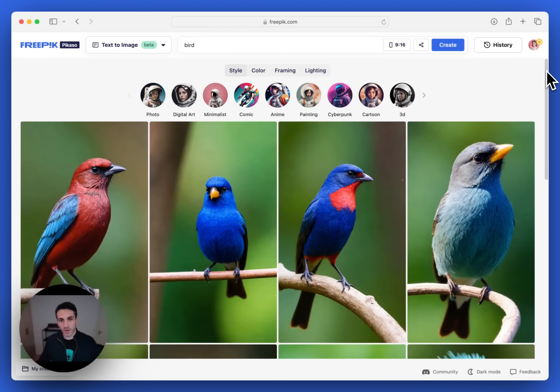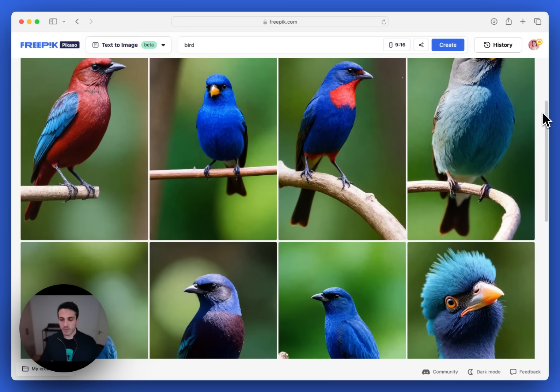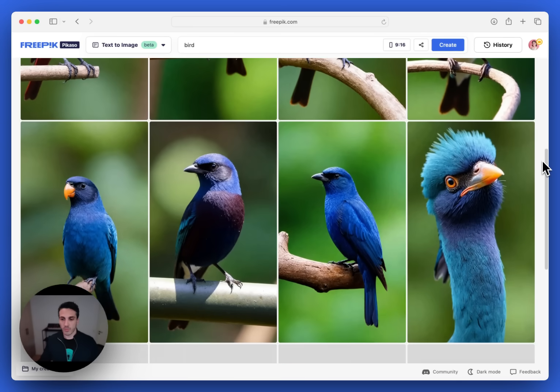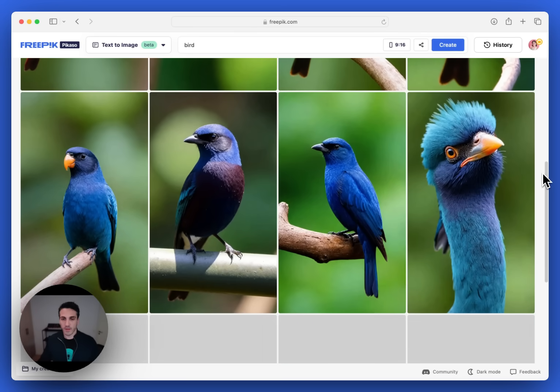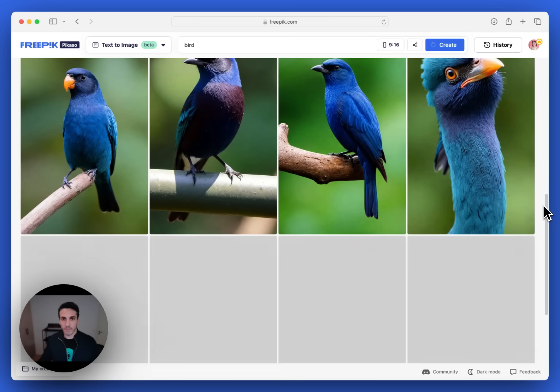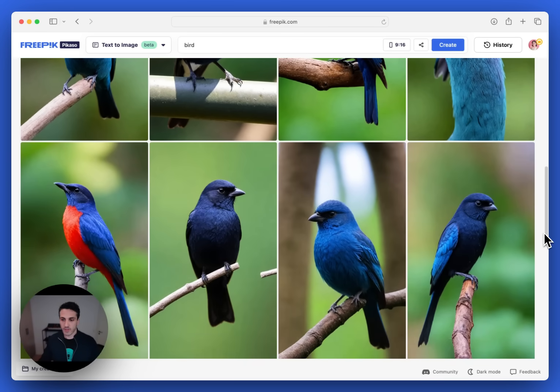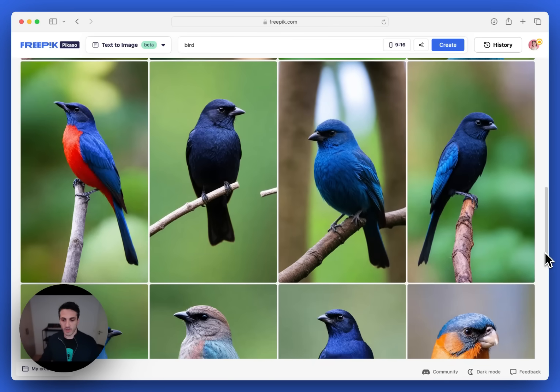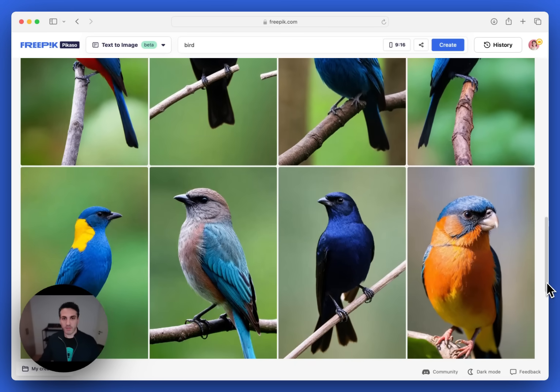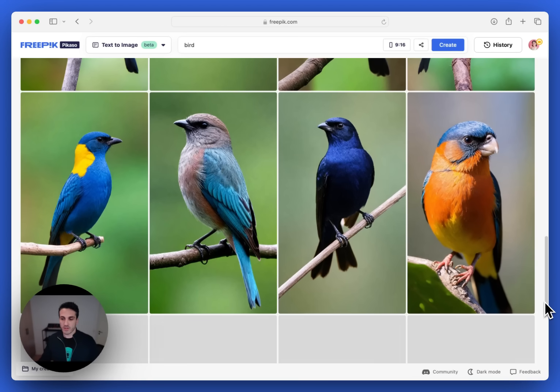But not only that, you can also scroll, and when you keep scrolling, it will keep generating new images for you. So you can see here, there's a blank row, and now the generator is creating new images. So I can get many different variations in a very short amount of time.